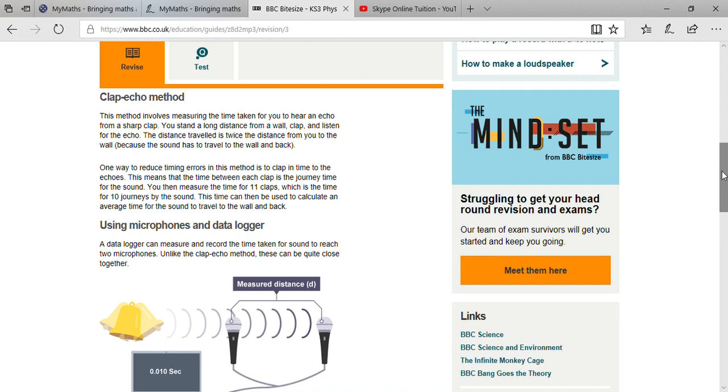This process is known as echo. When you get your time, it will be twice whatever time it took to move from you to wall. Suppose the sound takes two seconds to move from you to wall, then it will take two seconds from wall to you.